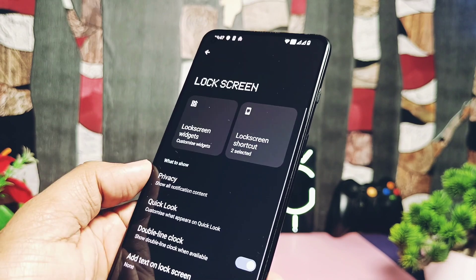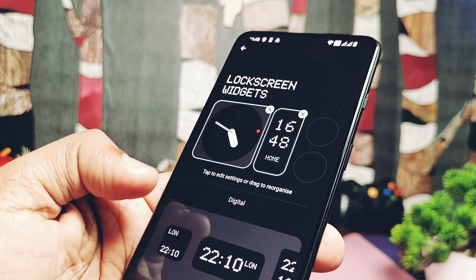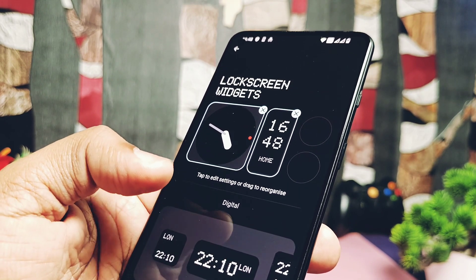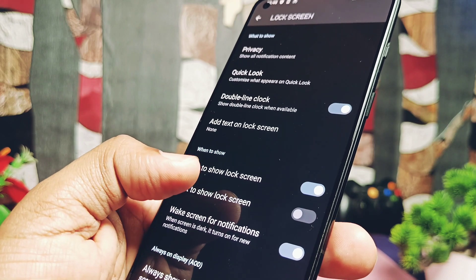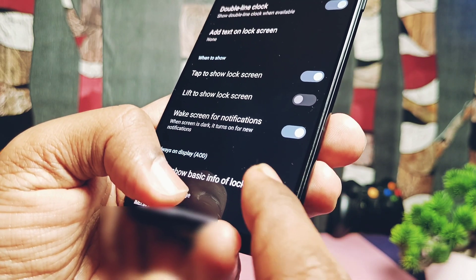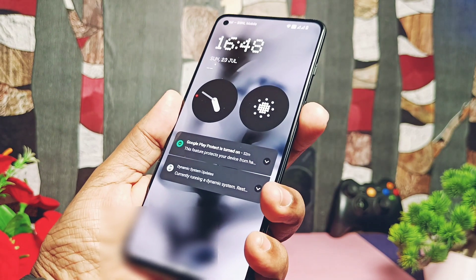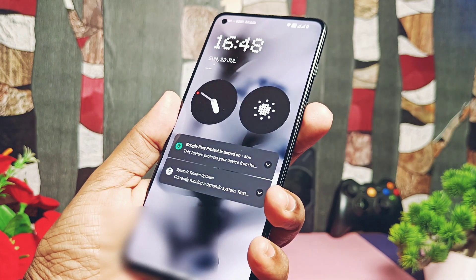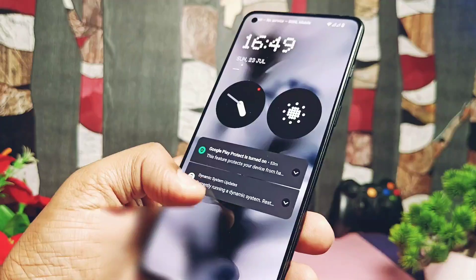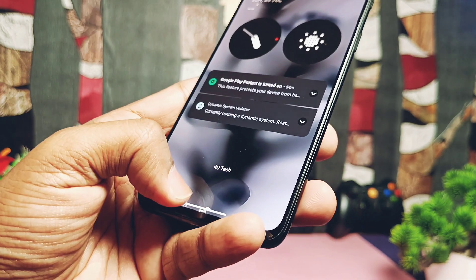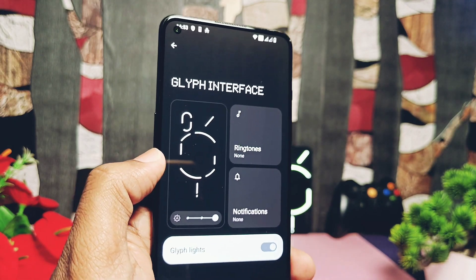Under the lock screen options, you get new lock screen widgets where you can add multiple clock and weather widgets, along with toggles like single tap to wake, add text on lock screen, and always-on display. These are working absolutely fine — they didn't even work in my last Nothing OS 2.0 Magisk module video. The new widgets on the always-on display look very nice. Only the lift-to-show lock screen feature is not working here.